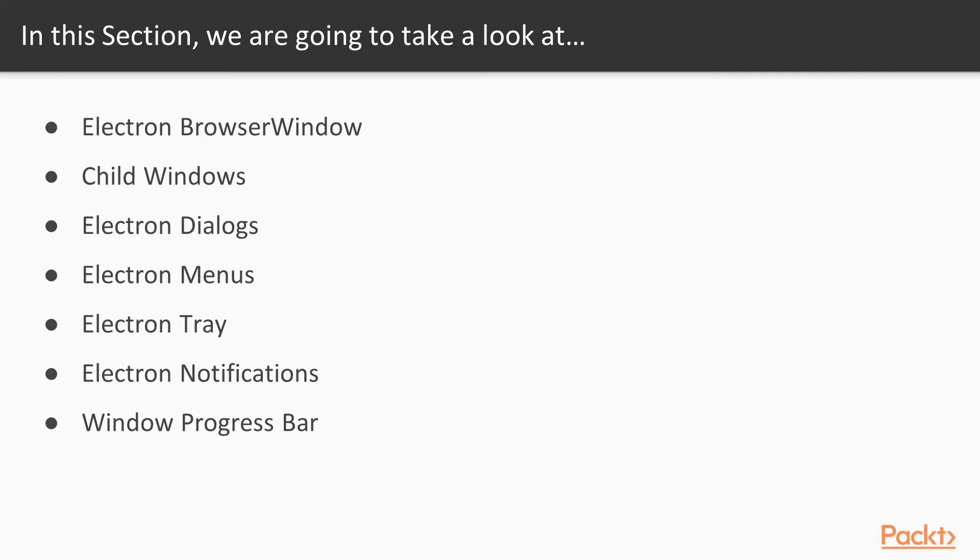After this section, you'll have 80% of the knowledge needed to create awesome desktop applications using Electron.